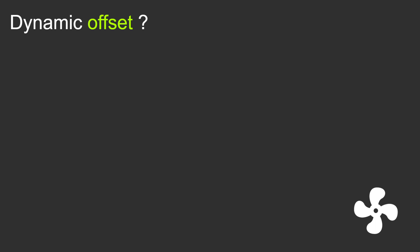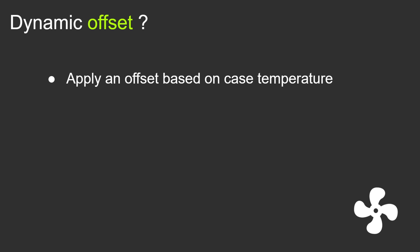Dynamic offset, you ask? So what we are trying to do is basically apply an offset based on a case temperature, for which we can use something like an internal storage hard drive as a sensor.